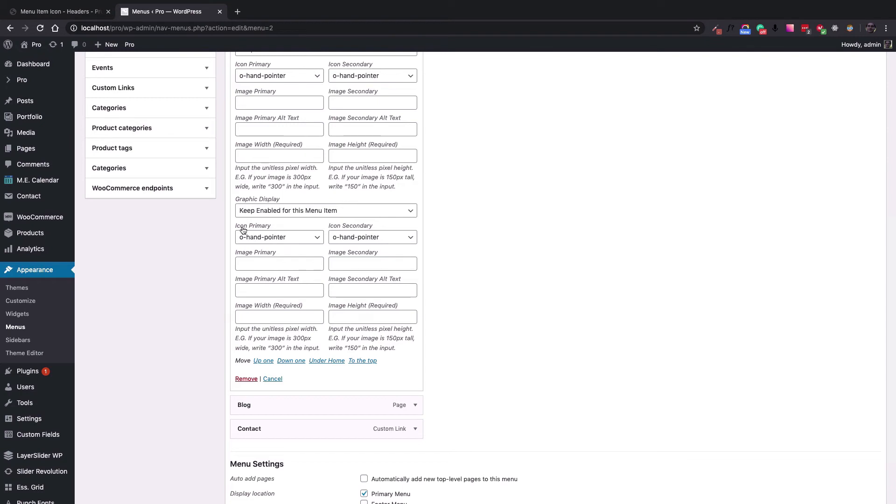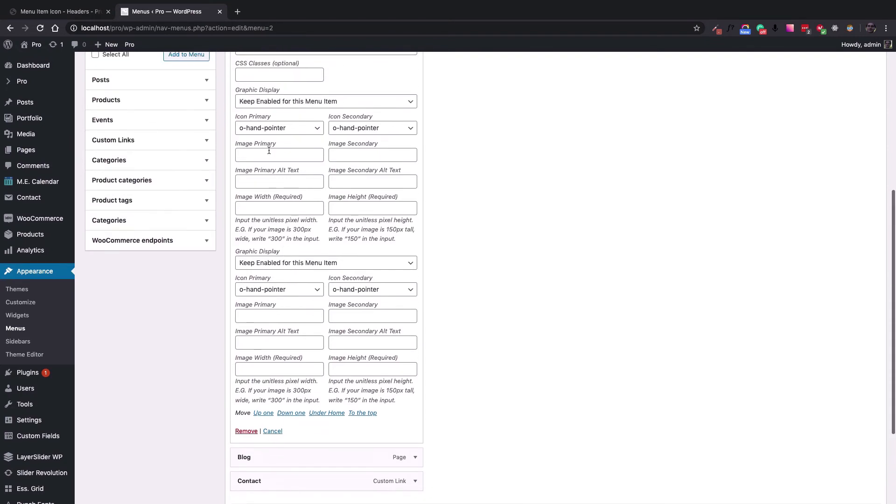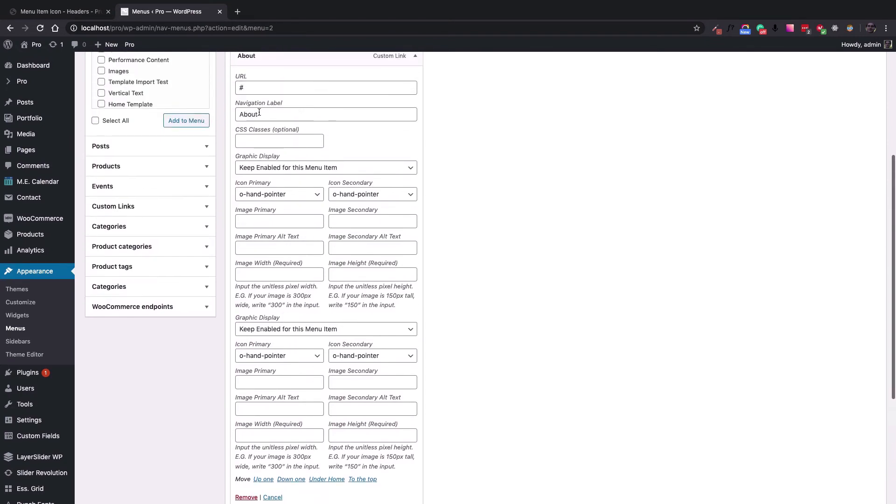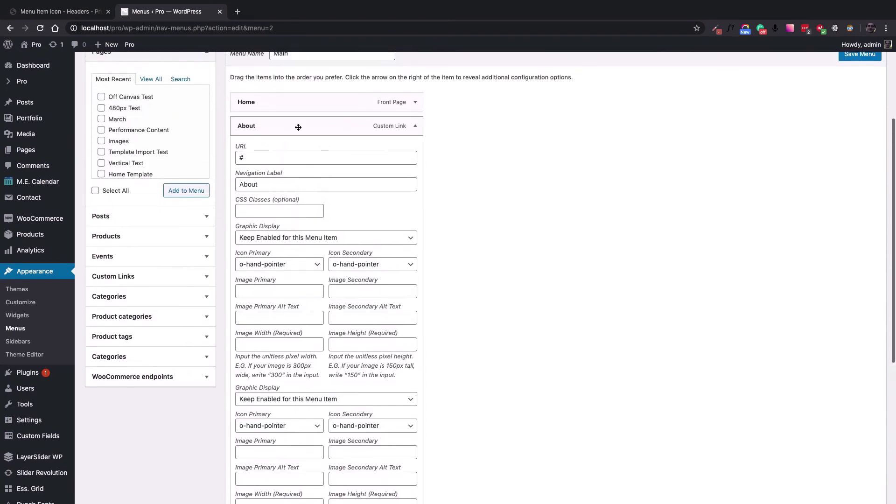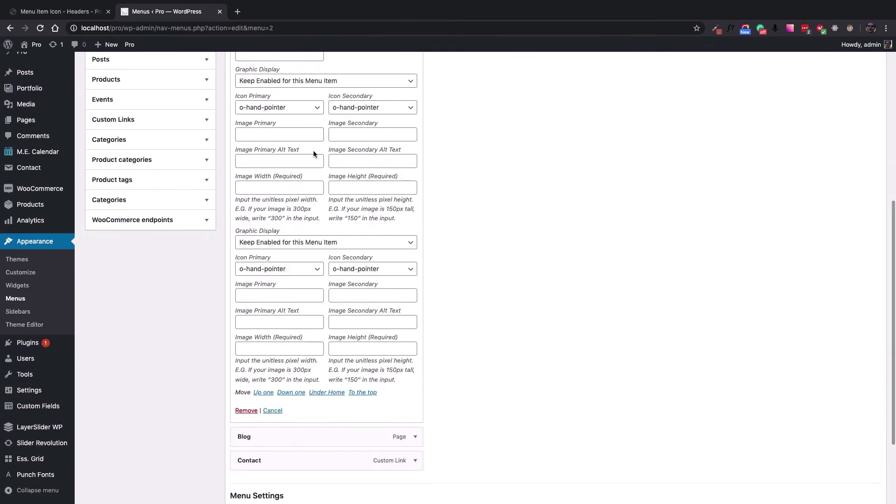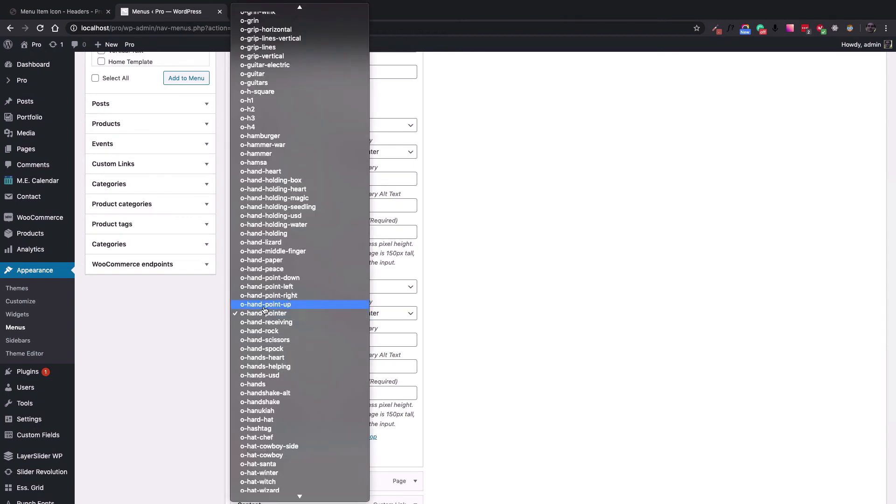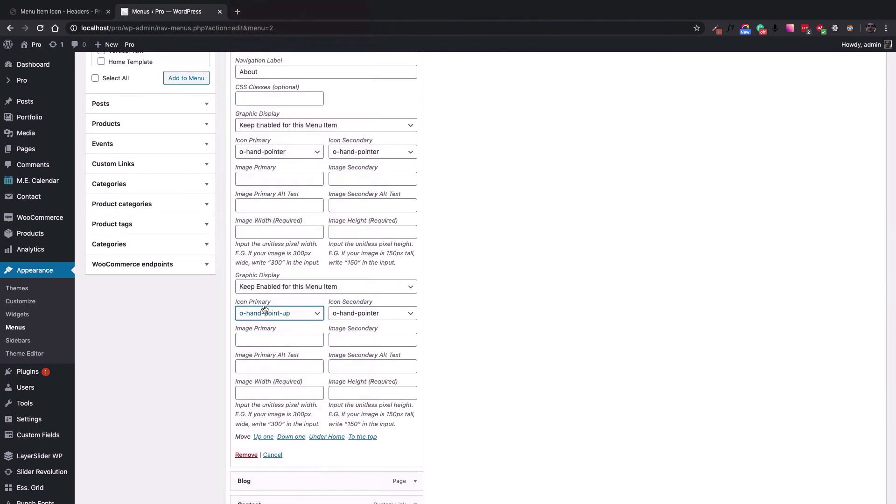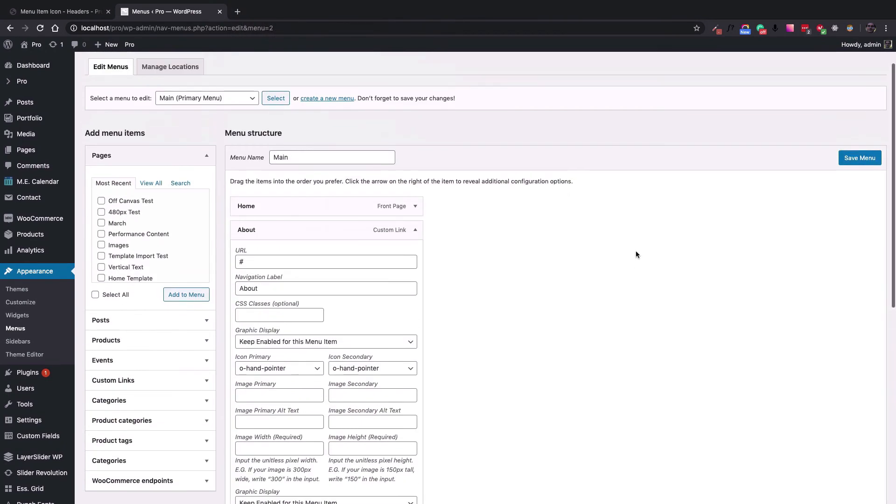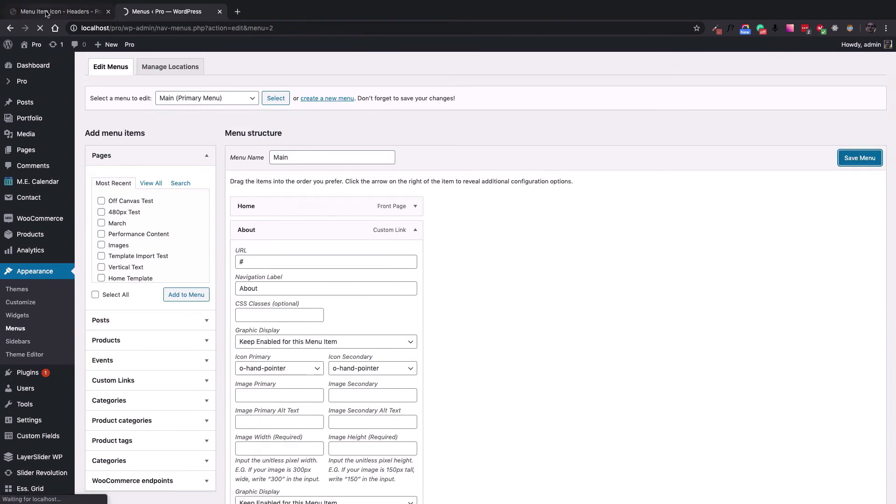You can change the icon for that menu item. For my example, this is the About menu item and I use the second set. Let's change it to, for example, hand point up and save the menu.